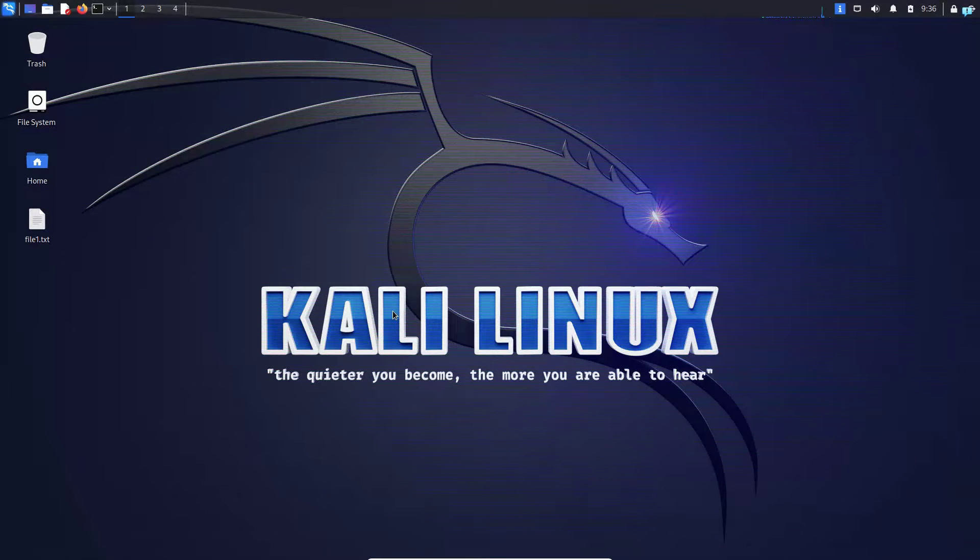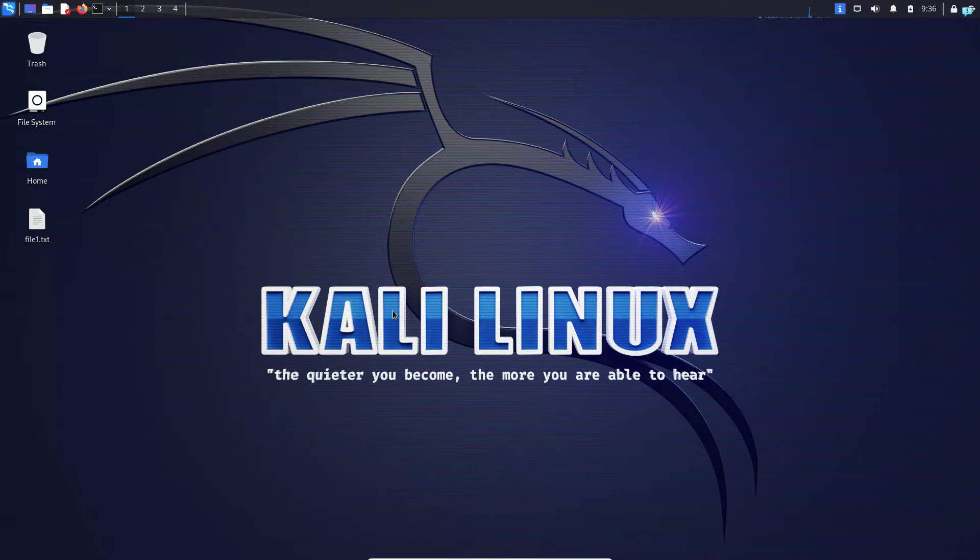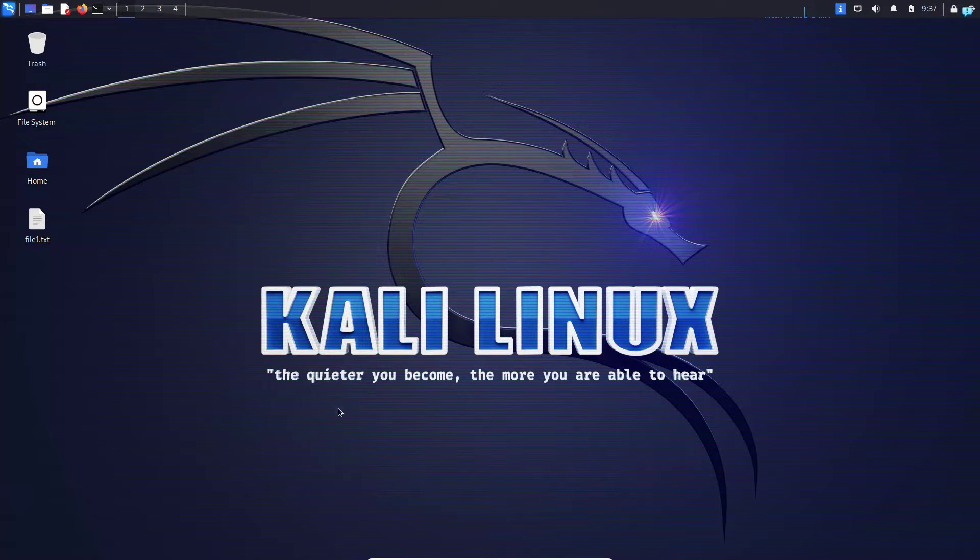In this video, we are going to be installing LibreOffice on Kali Linux. You can think of LibreOffice as a free alternative version of Microsoft Office for Linux.